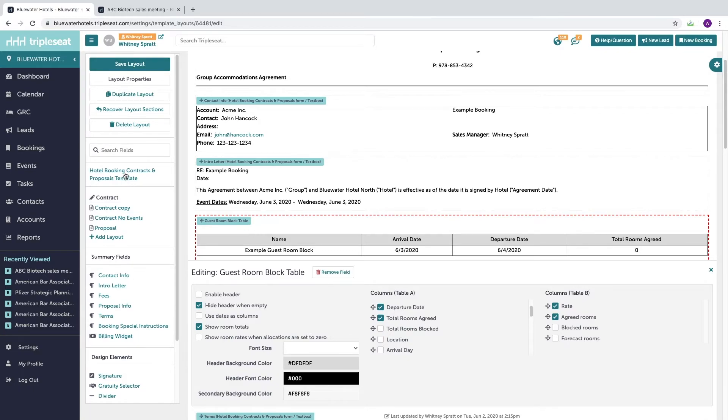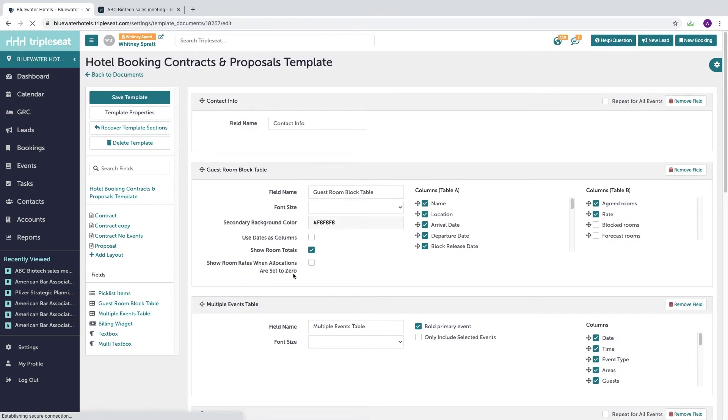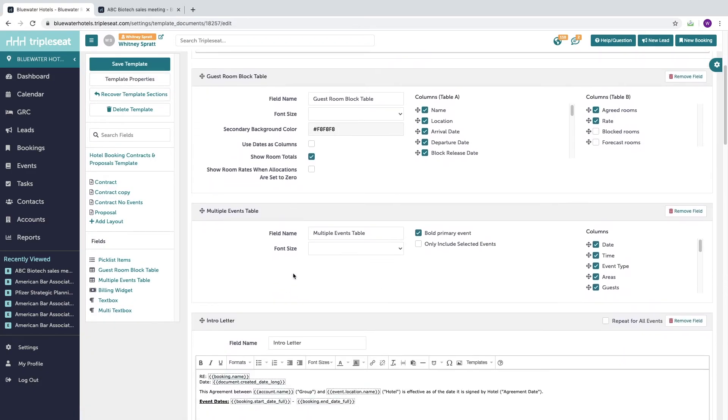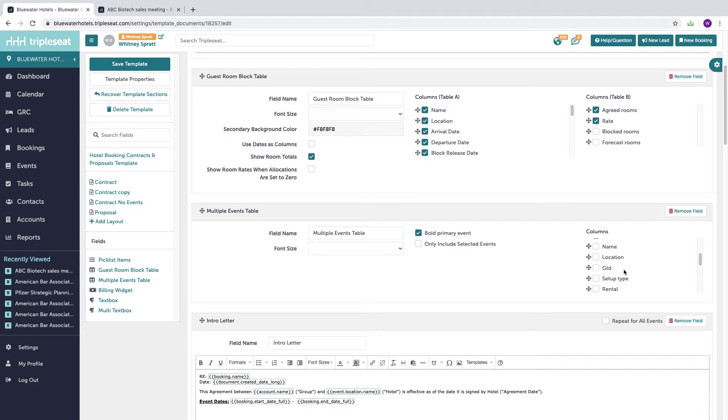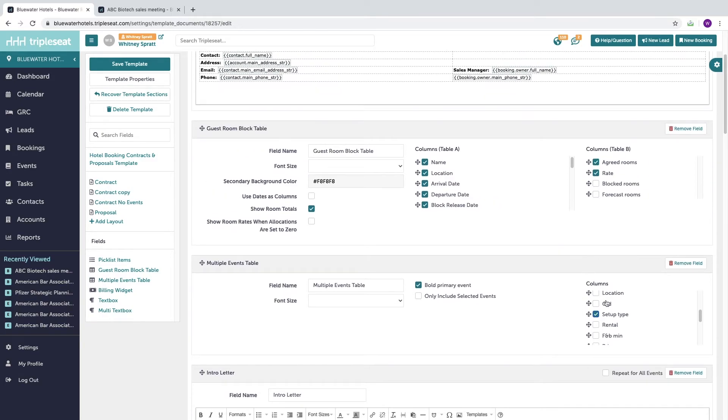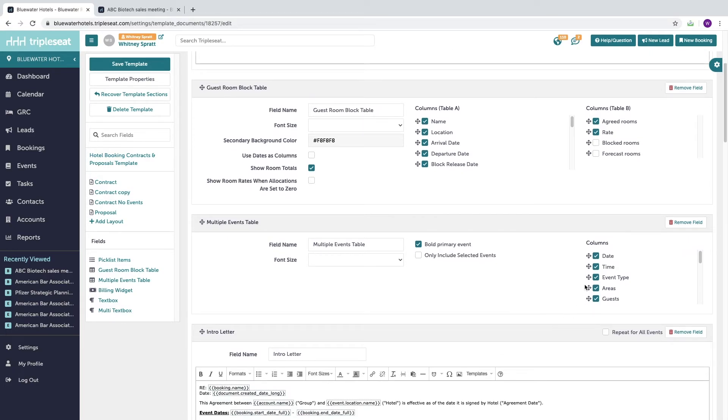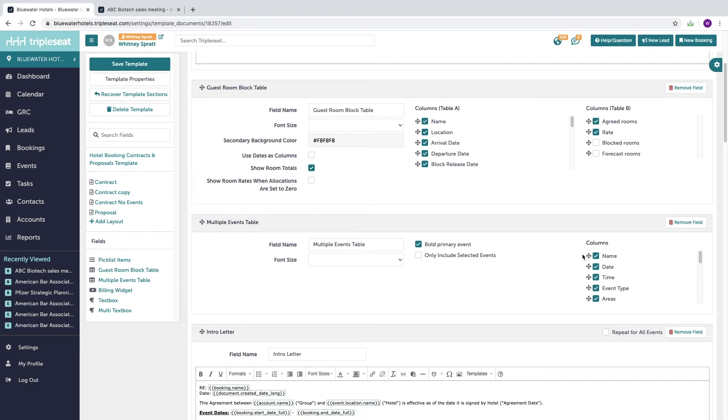Moving back into our template, the same theory applies with the multi events table. Here I can choose what my team can see when they're building out a booking. So maybe I want them to know the name and the setup type as well as all the other information. I can even change the order that that information appears by just clicking and dragging and dropping. And again, I'm going to hit save.